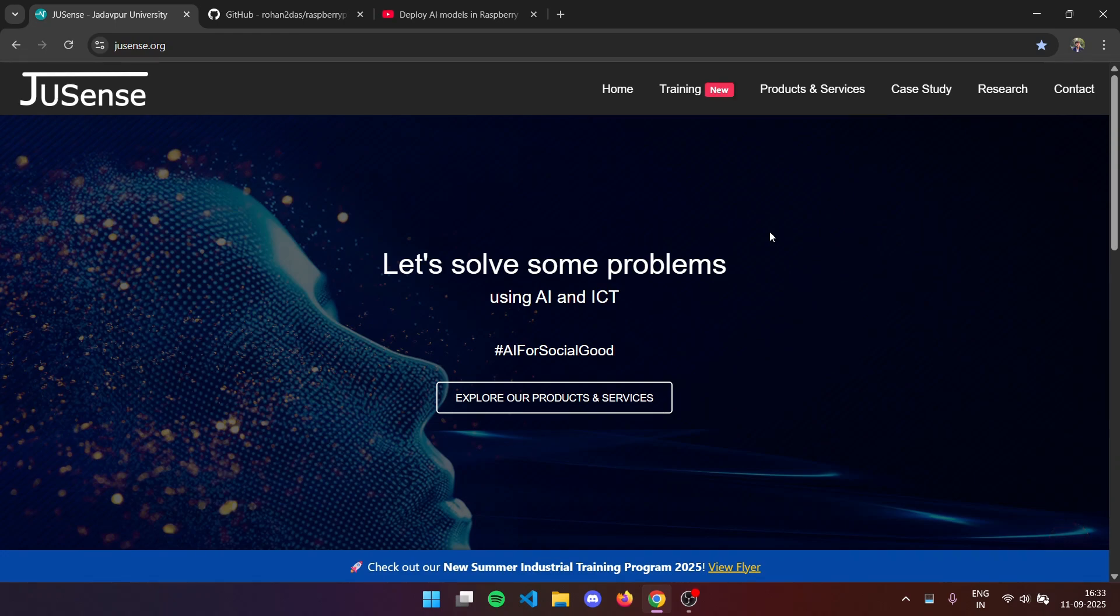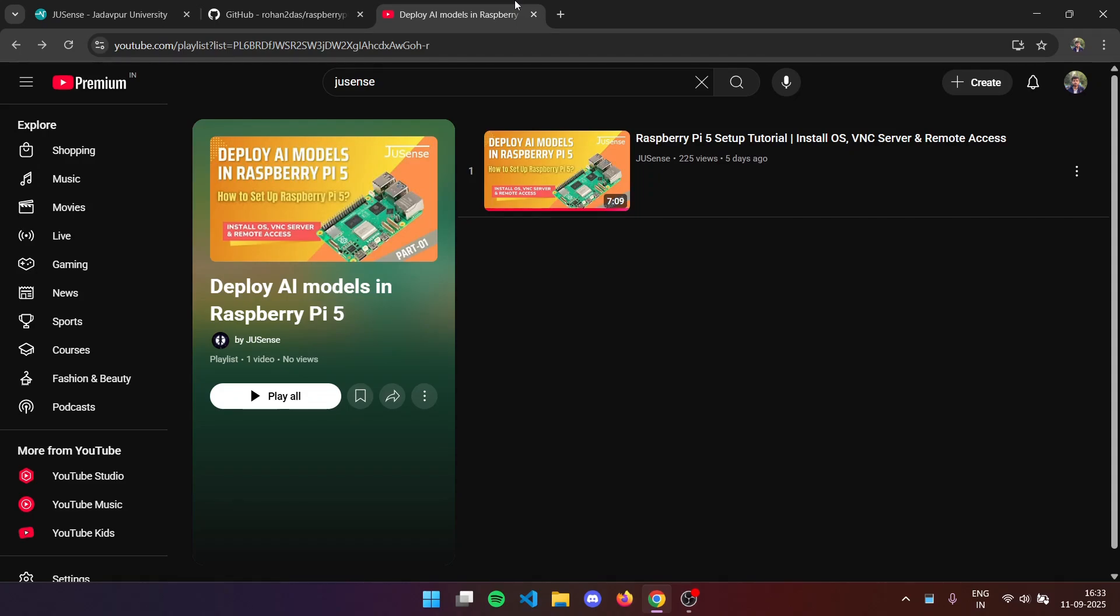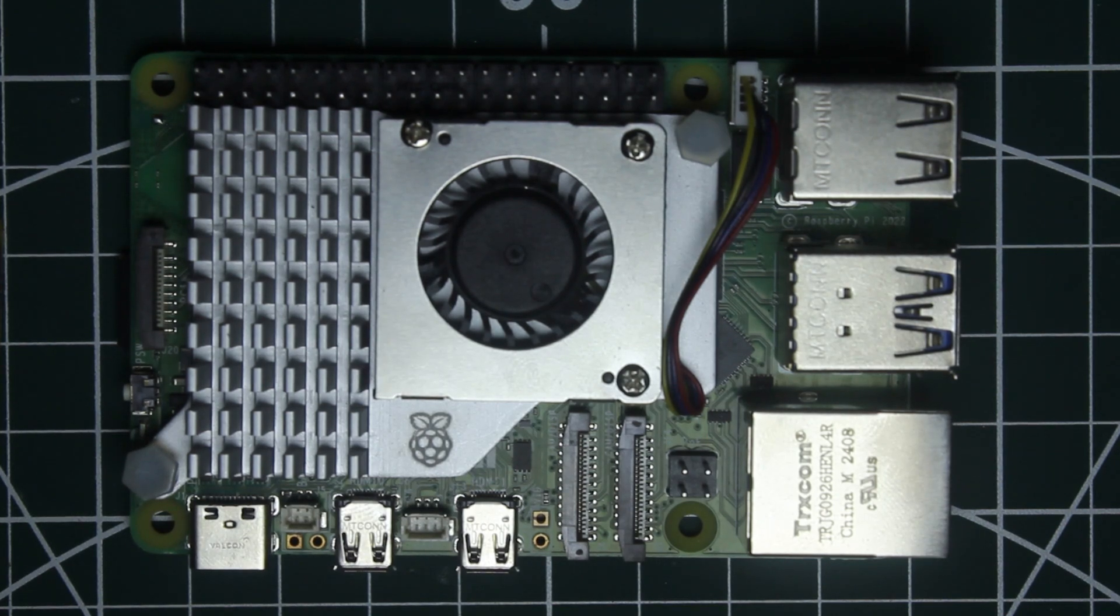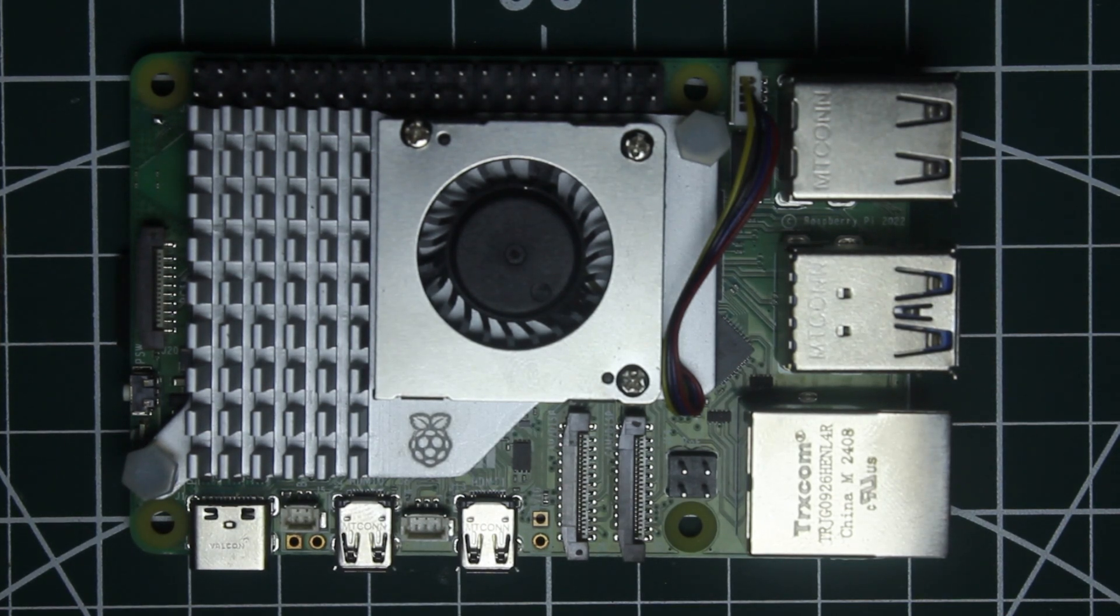Hello and welcome to the second video in this series. In the last video we had gone through how we can set up our Raspberry Pi in the first part, and in this video we are going to demonstrate how we can run an object detection model in our Raspberry Pi.